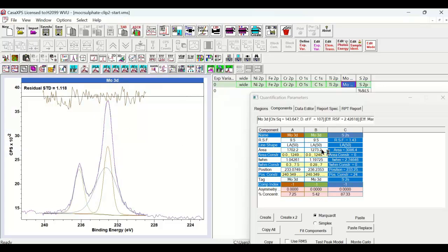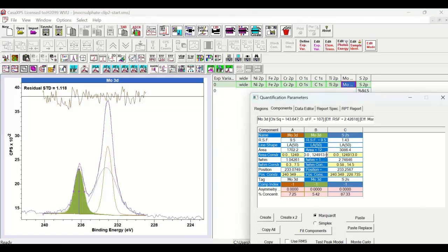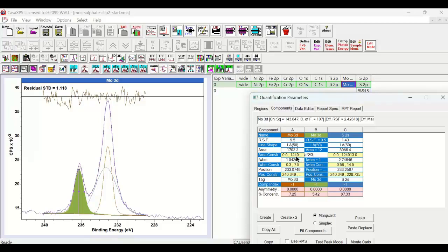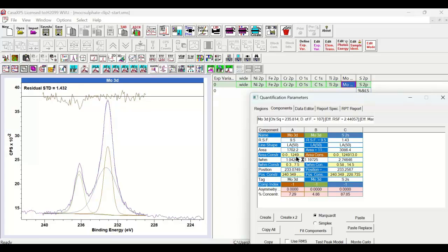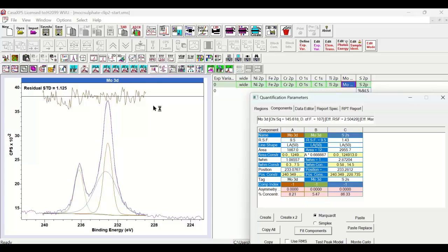The first thing we might do is introduce some relational constraints in the Molybdenum. We know, for example, that when we are looking at a doublet with D symmetry, that the ratio of the two doublet peaks for the Molybdenum 3D ought to be the ratio 2 to 3. So if I introduce that relational constraint, you can see that it has altered the residual. Something changed, and then if I say fit, we end up with a different answer. It's not wildly different, but it is different. So depending on how we constrain our peak model, we will get a different answer.